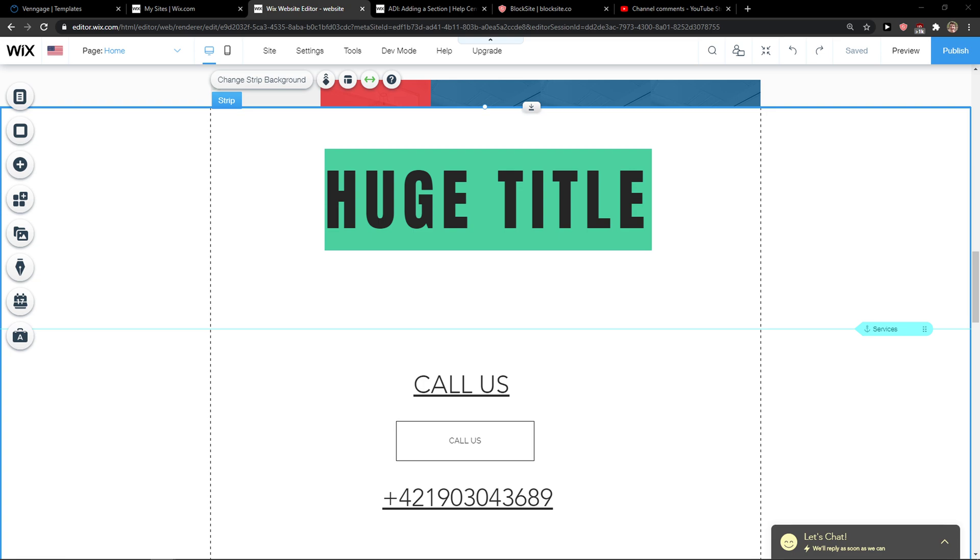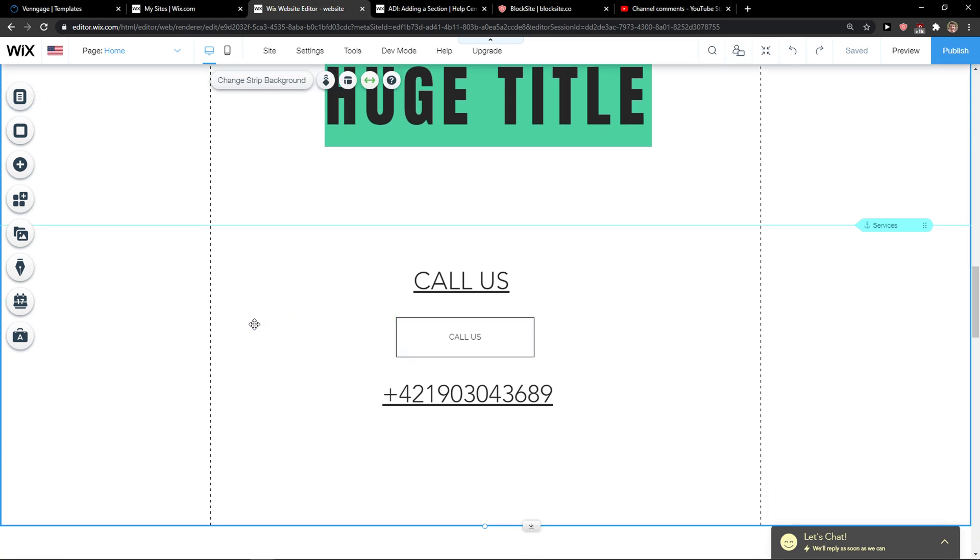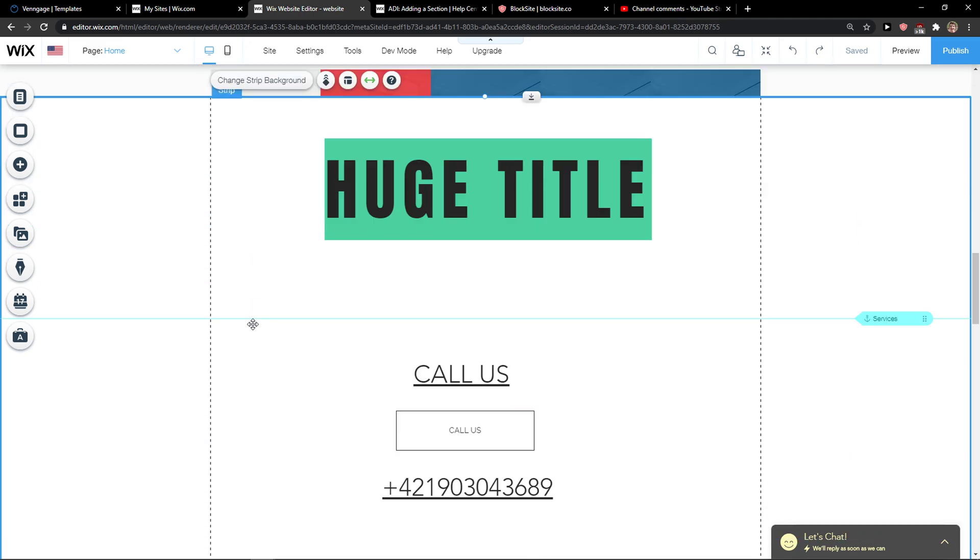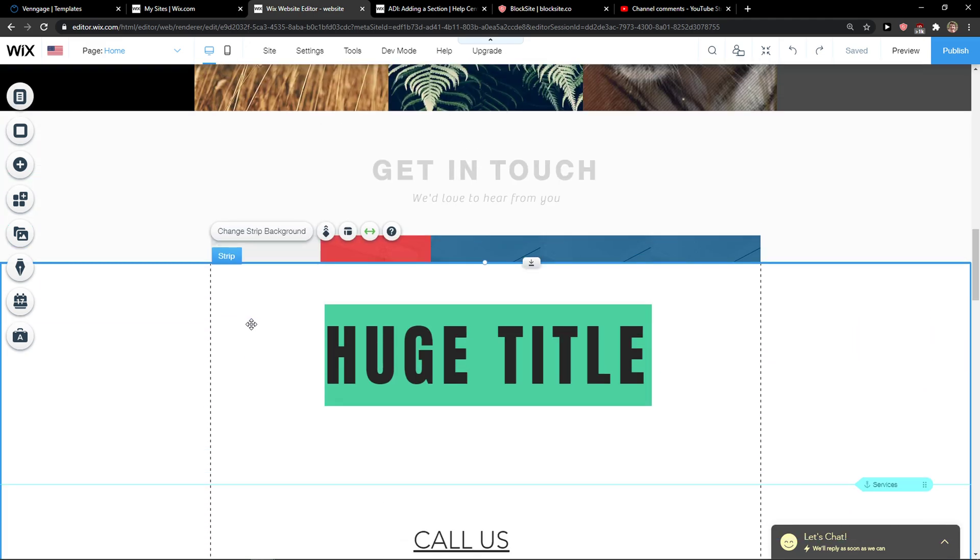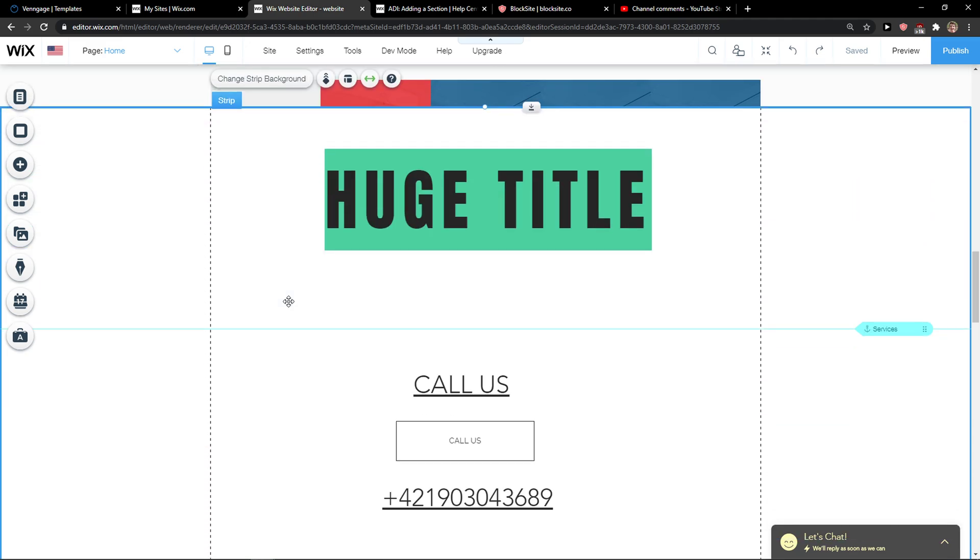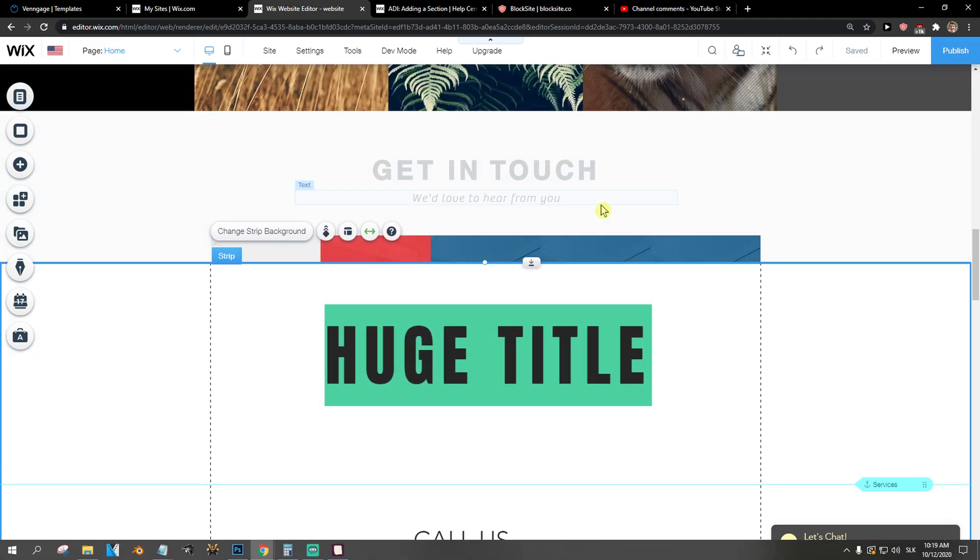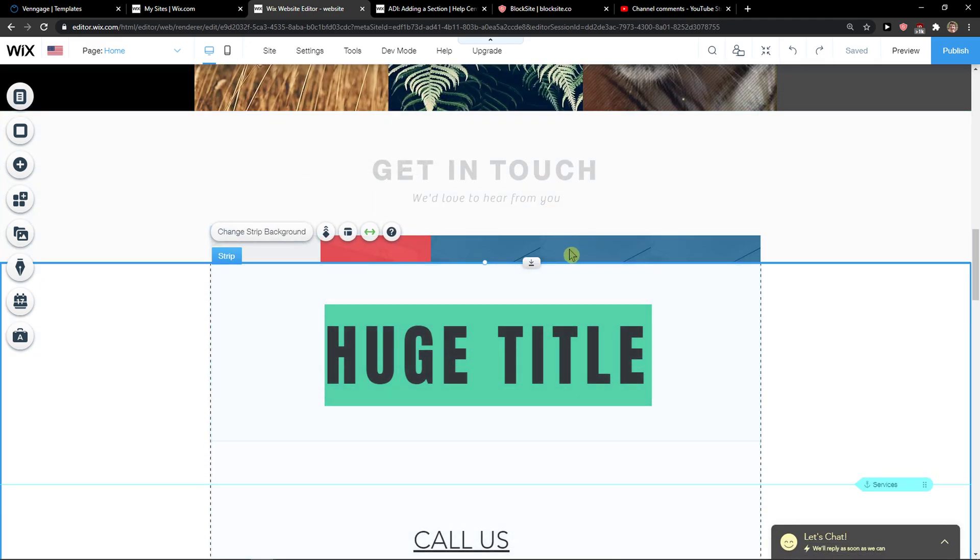Hey everybody, my name is Marcus and in this video I will show you a simple way how you can pin the screen in Wix. So let's start. The first thing you want to do is open Wix editor.